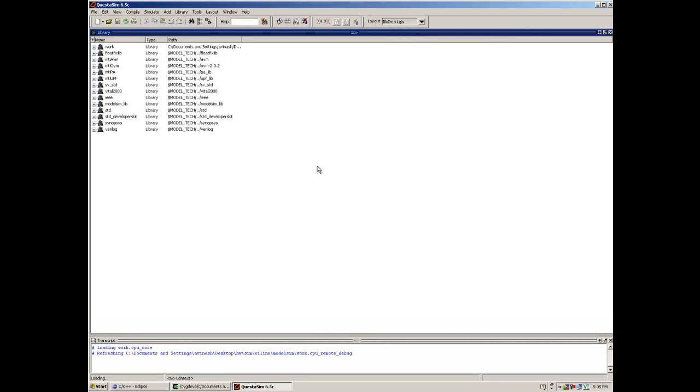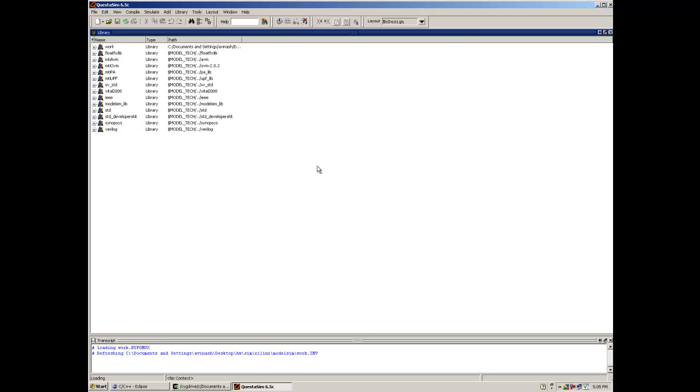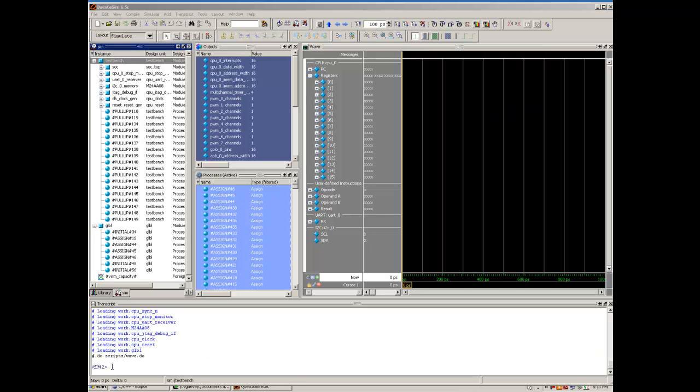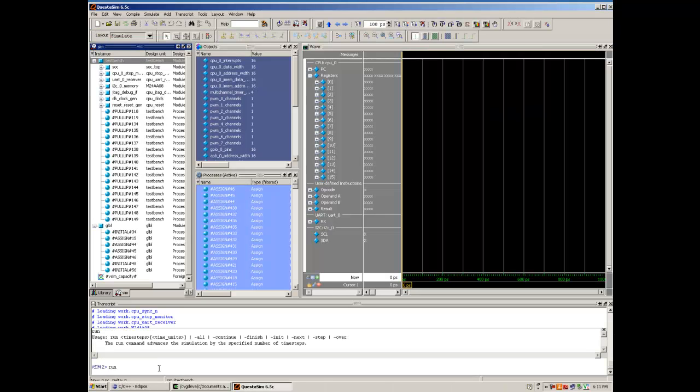This should open up QuestaSim. The RTL design will now be loaded into QuestaSim. Now I shall use the run command.